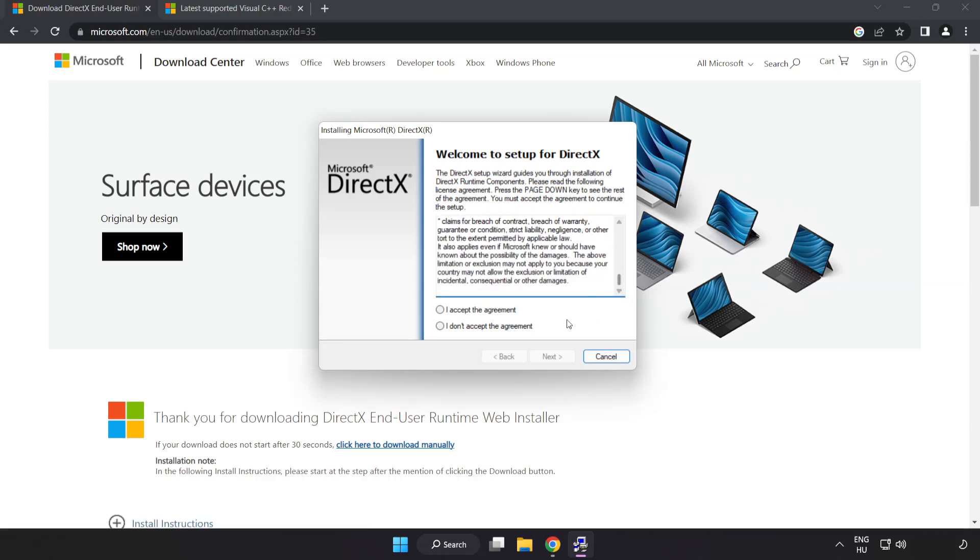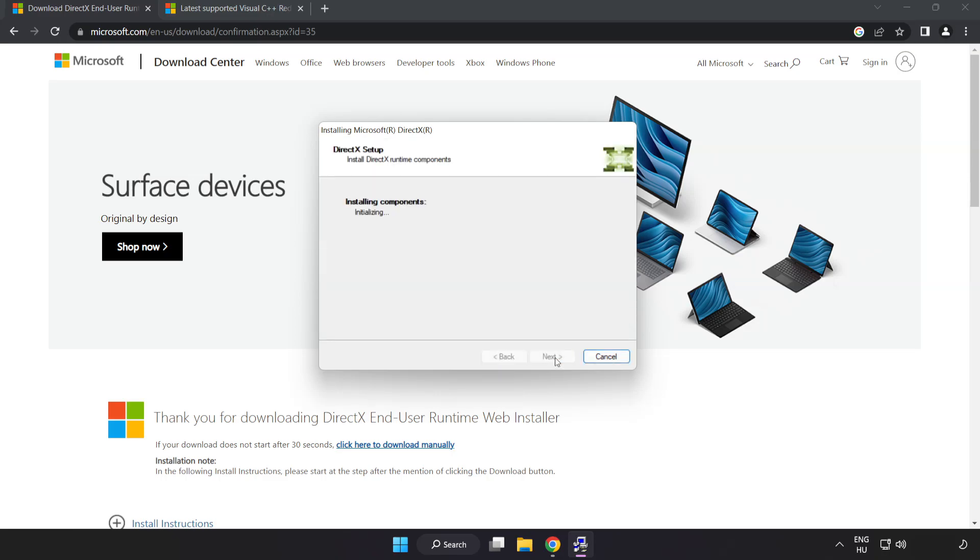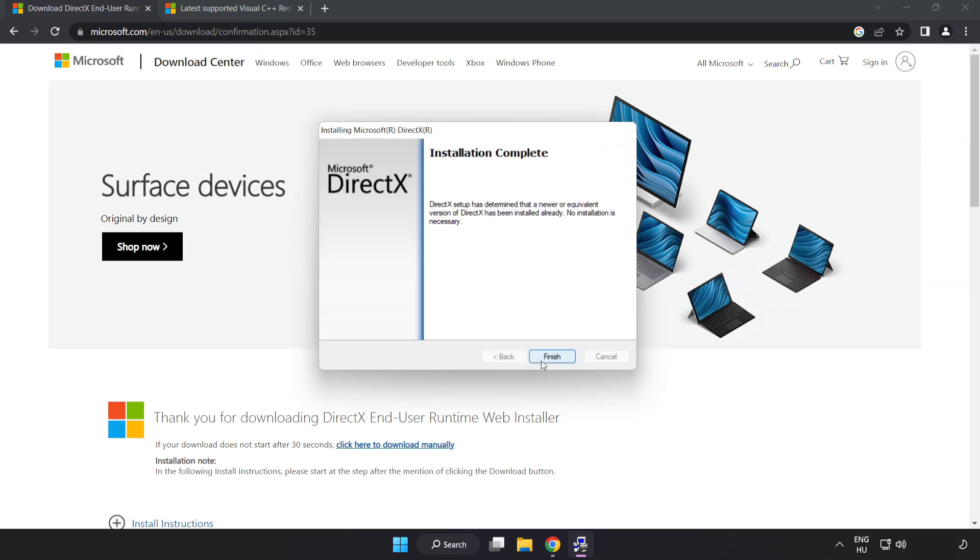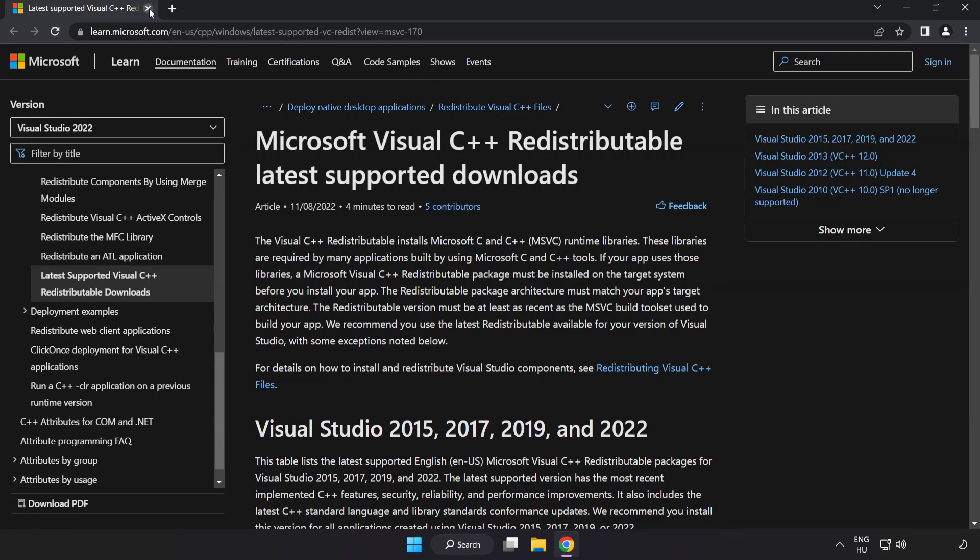Click I accept the agreement and click next. Uncheck install the bing bar and click next. Installation complete and click finish. Close DirectX website.